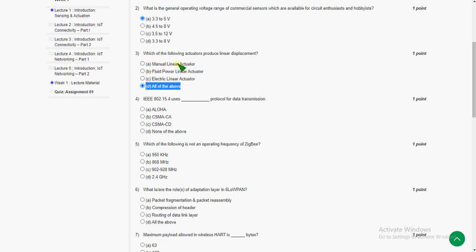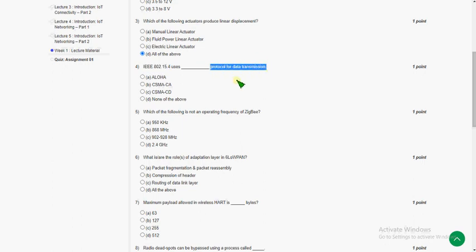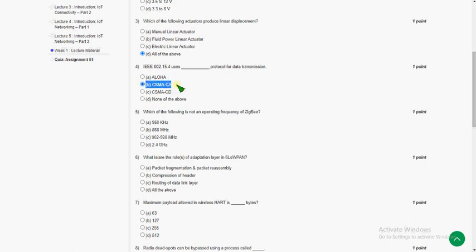Moving on to the fourth question: IEEE 802.15.4 uses which protocol for data transmission? The answer is CSMA/CA — that is option B, the correct answer for the fourth question.